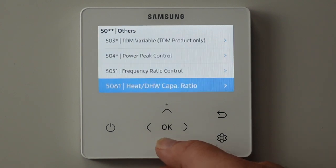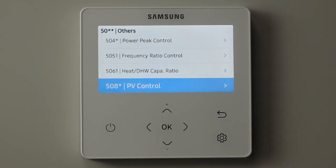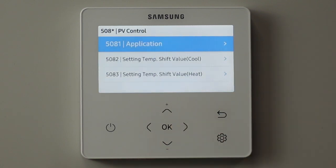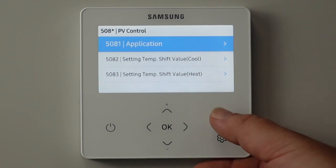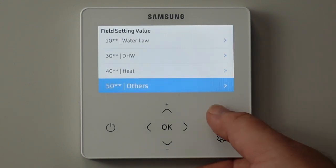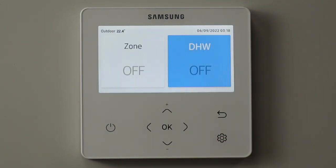If we have solar panels generating free electricity on site, here is also where we tell the system that free electricity is available - around 50-80 something. You can see: have we got it, and how much do we want to shift the set points. Once we finish all that, we press the return arrow a few times and we get back to the front screen again.